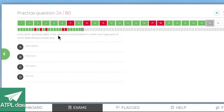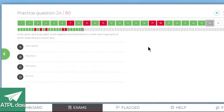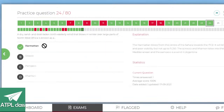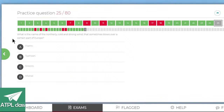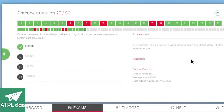A dry, sandy and dusty northeasterly wind that blows in winter over large parts of north and west Africa — the Sirocco blows up into Europe, but this is northeasterly blowing across Africa. This is the Harmattan wind. What is the name of the northerly cold and strong wind that sometimes blows over parts of Europe? The Mistral — it blows down the Rhône Valley. Yes.